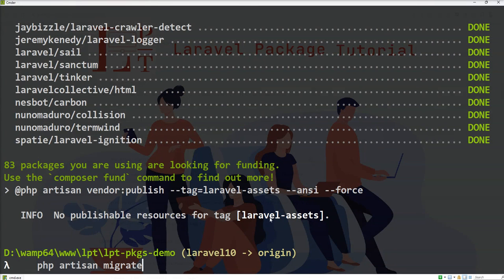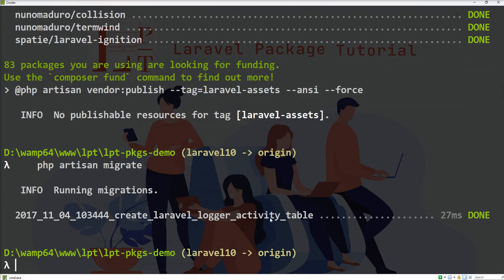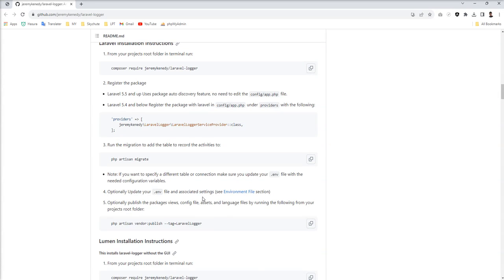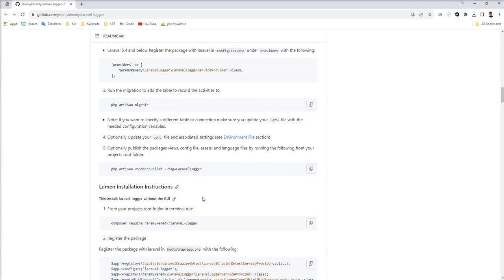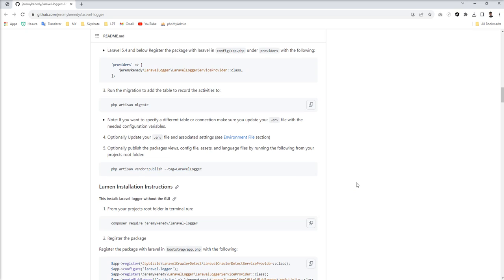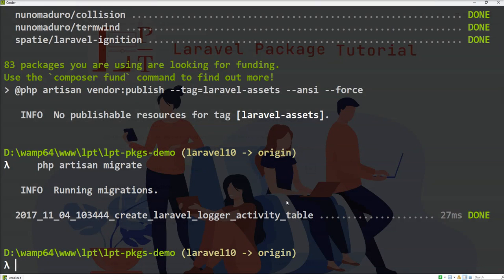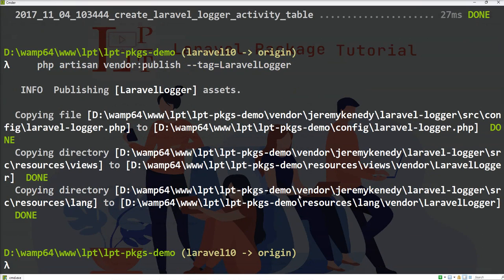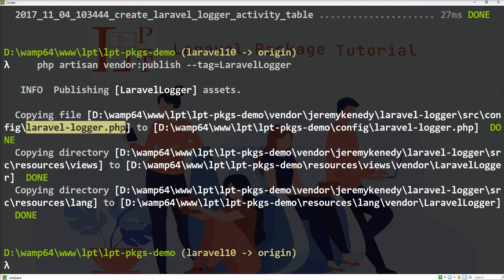So all basic migrations run which are provided by this package. Let's fire and you can see one Laravel logger activity table created into the database. And next thing is we need to publish the vendor.